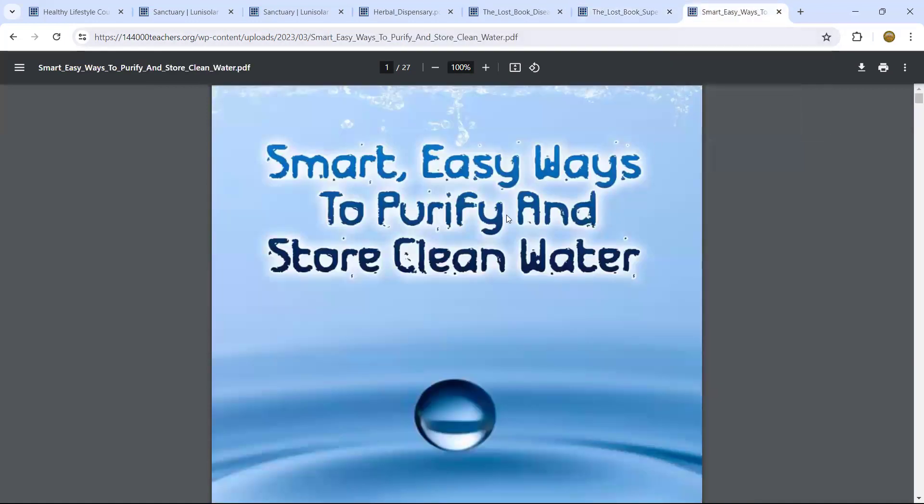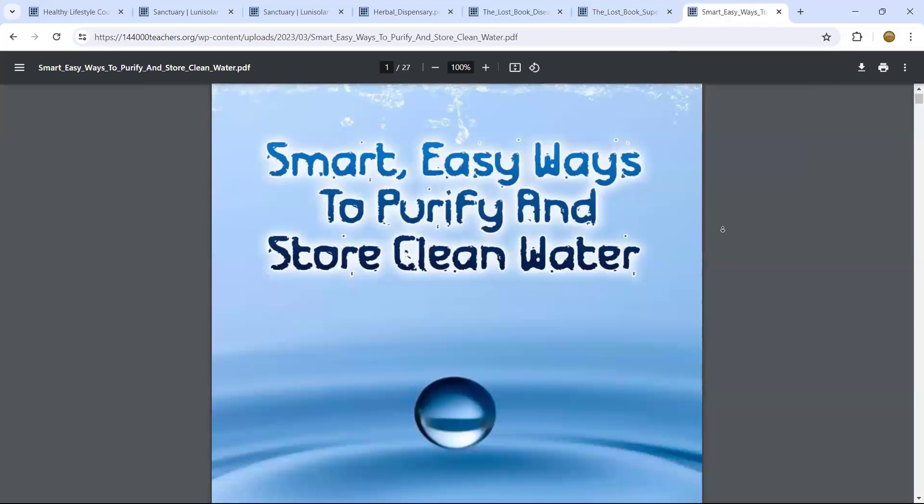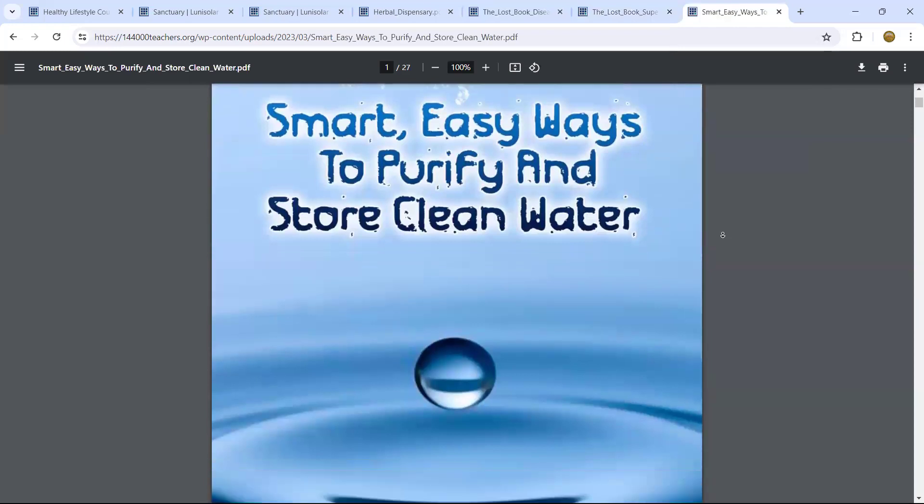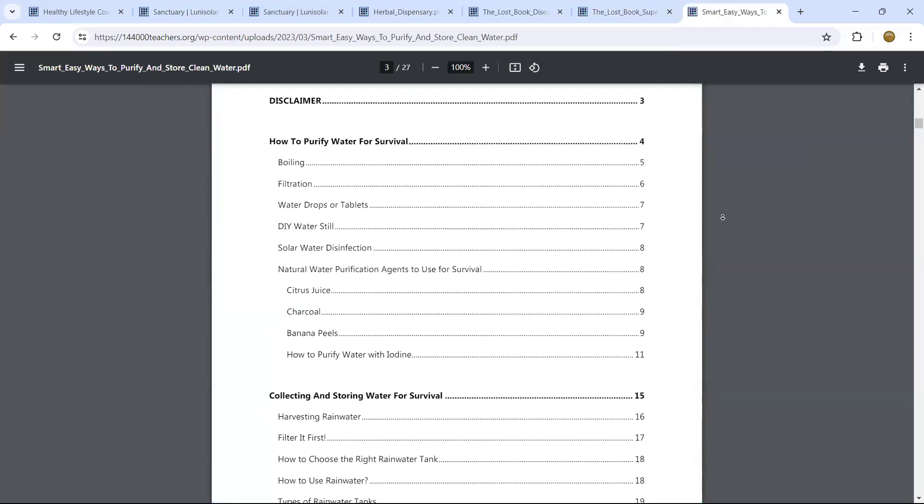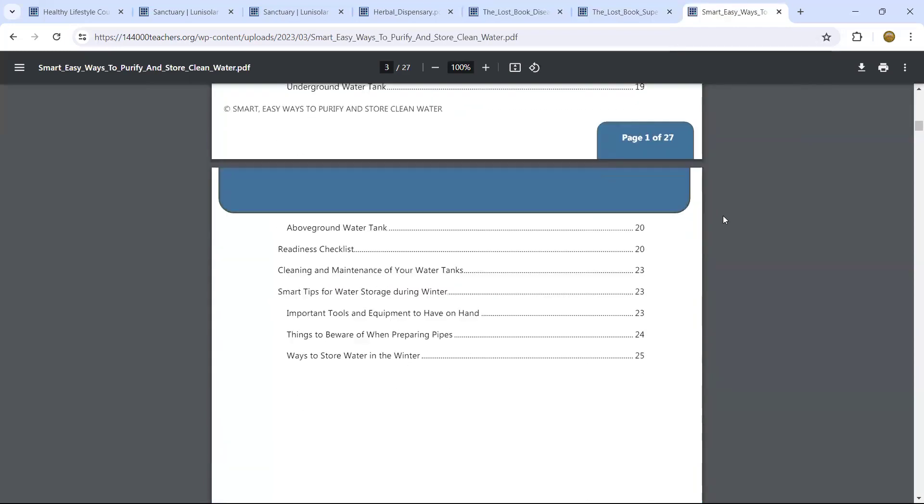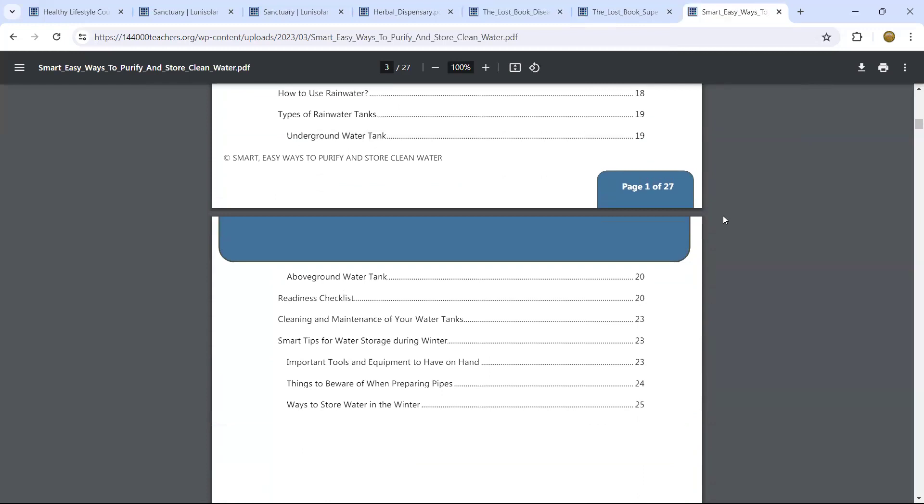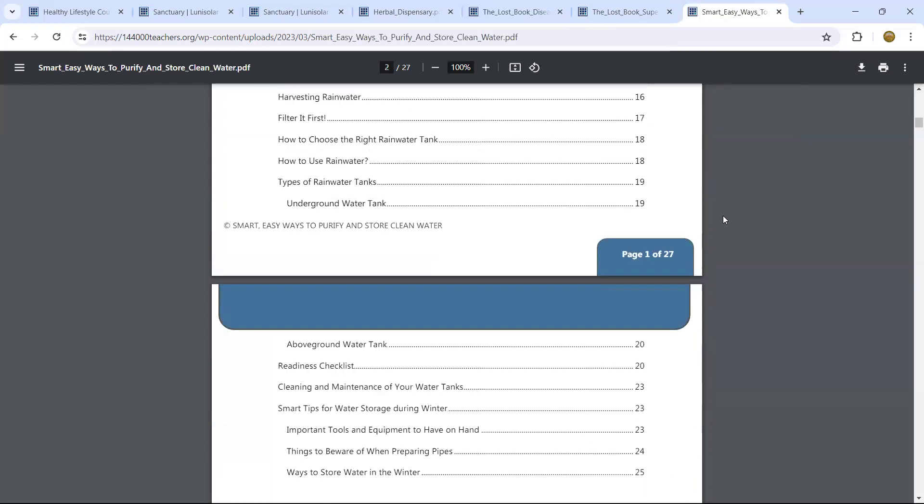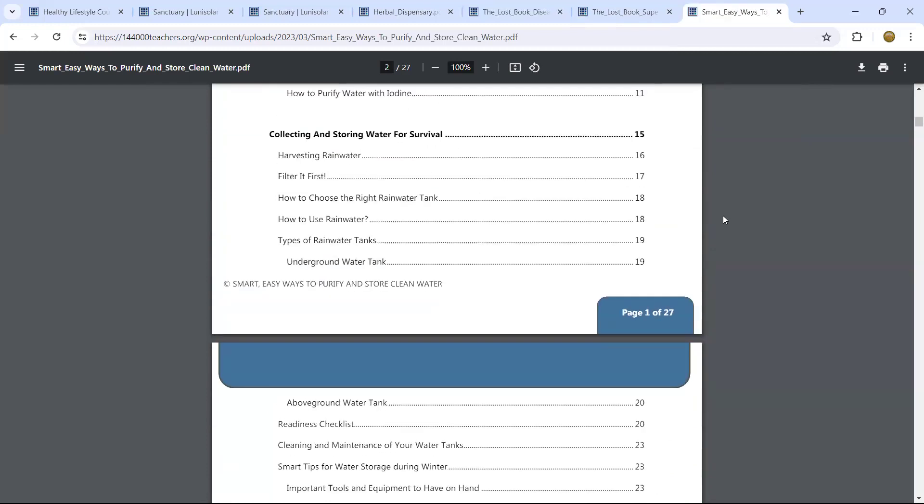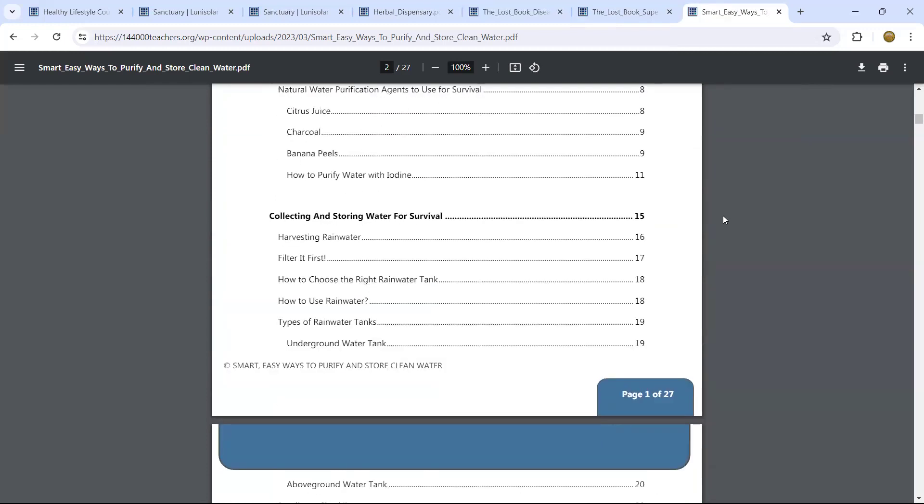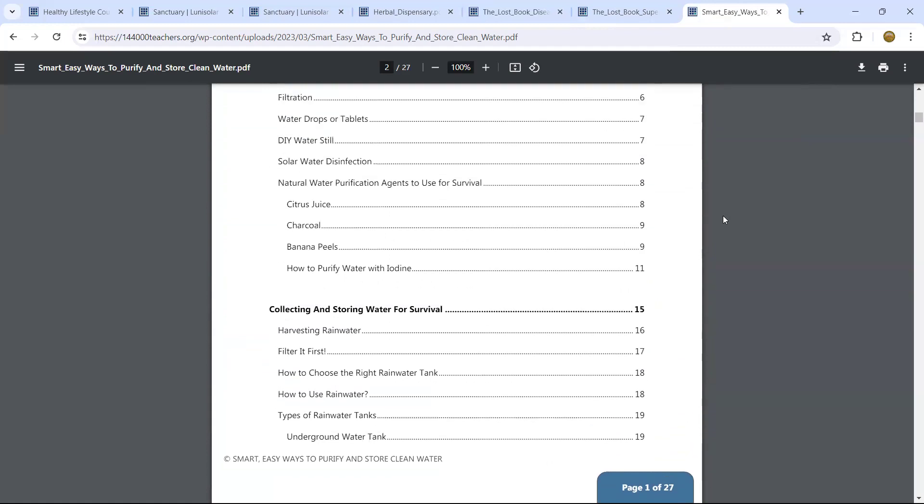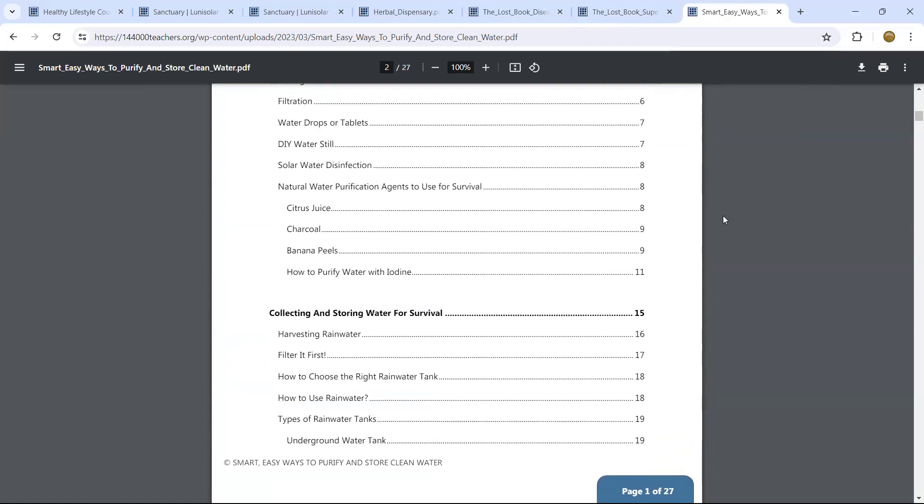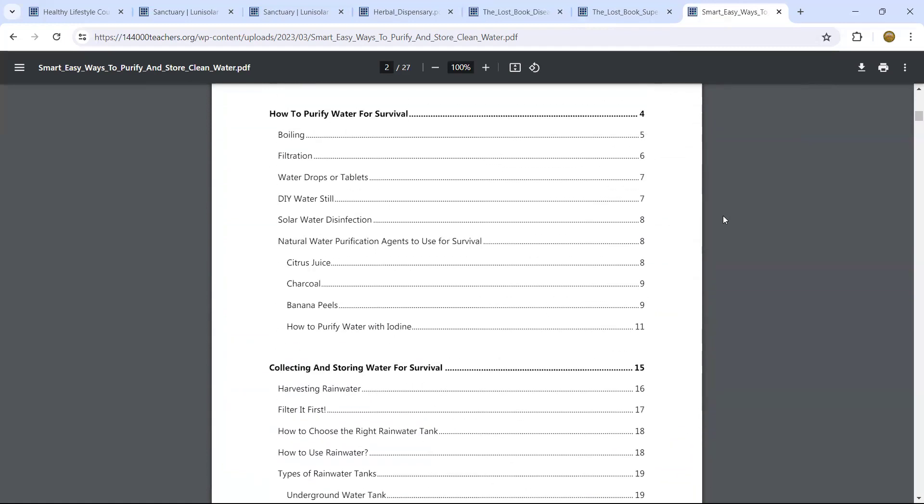And this is a very important one. It's called Smart, Easy Ways to Purify and Store Clean Water. And you can live without food for a while, but you cannot live without water. Water is necessary. You could die from not having good water. So, I'm going to have to go back a bit here. How to purify water for survival?